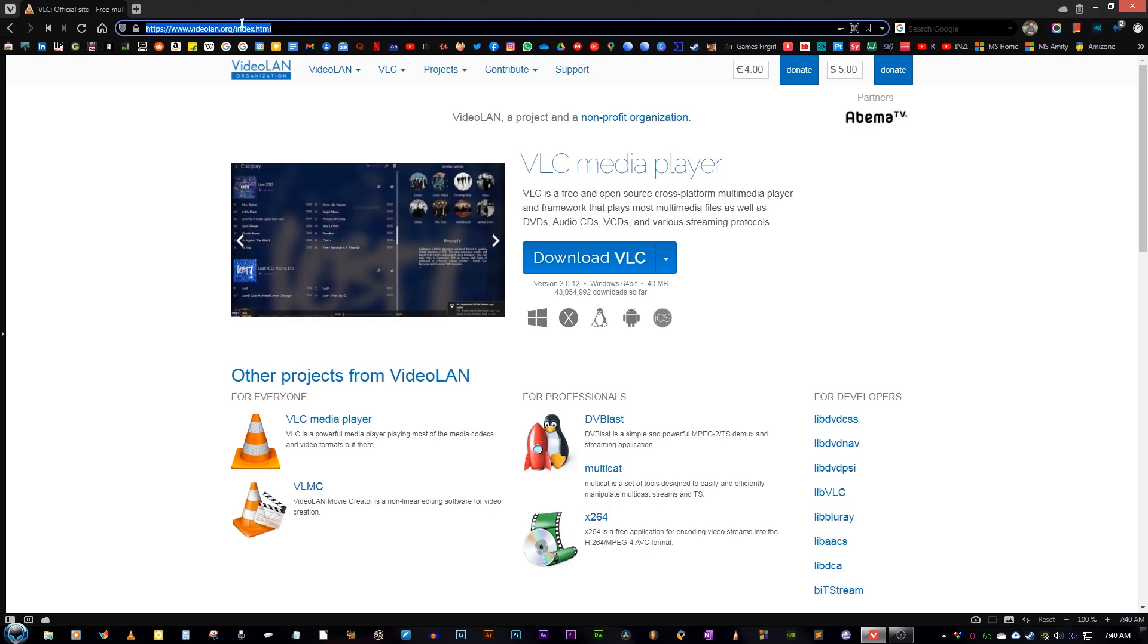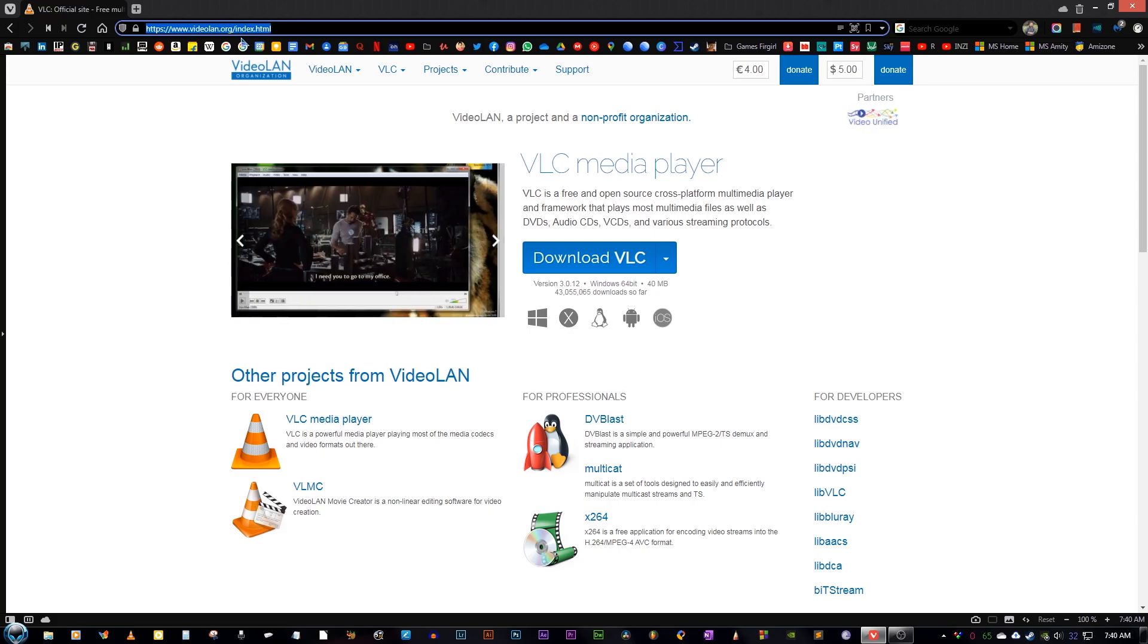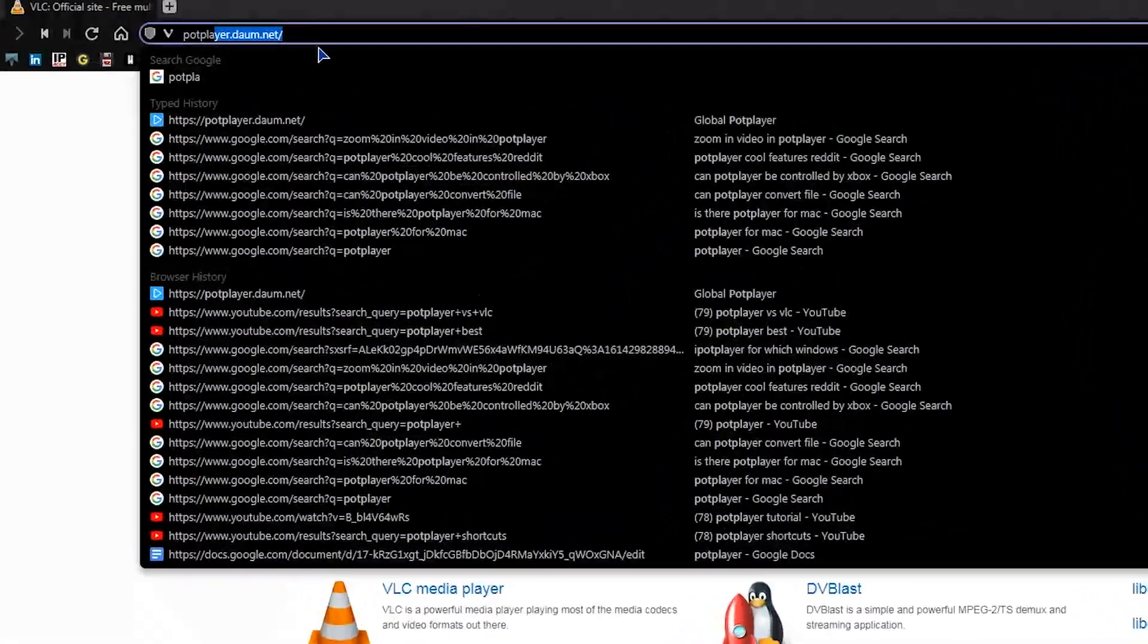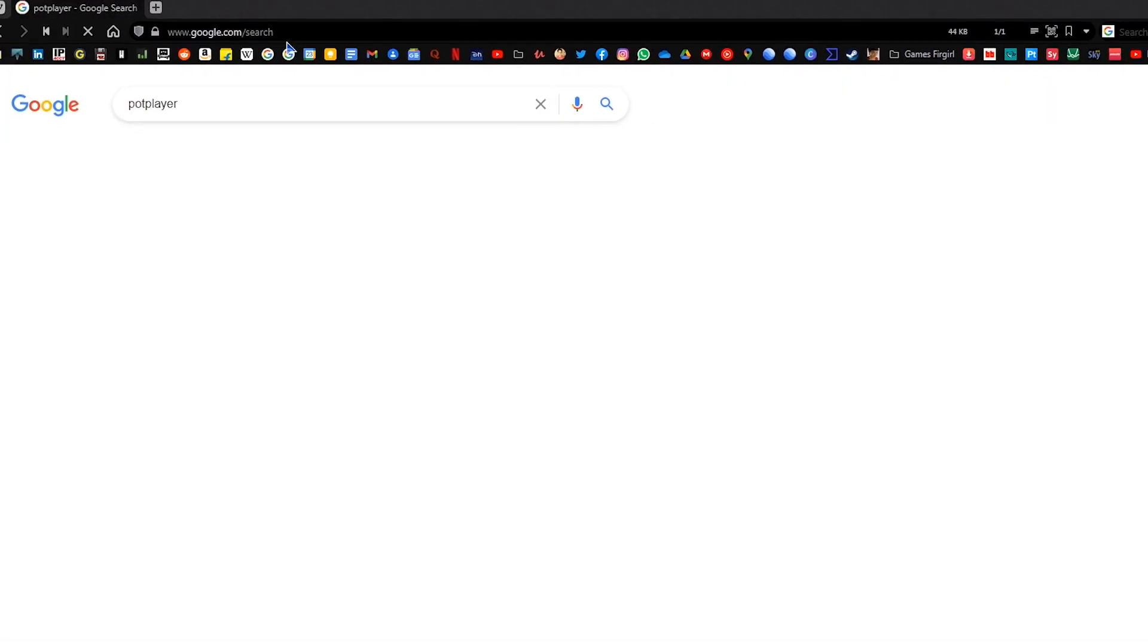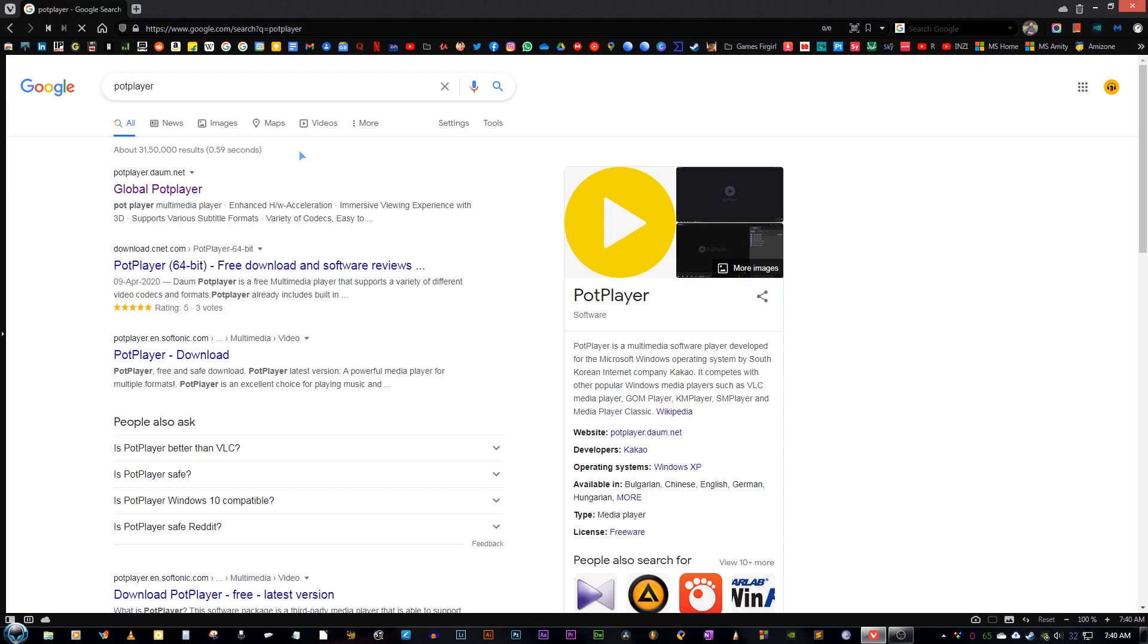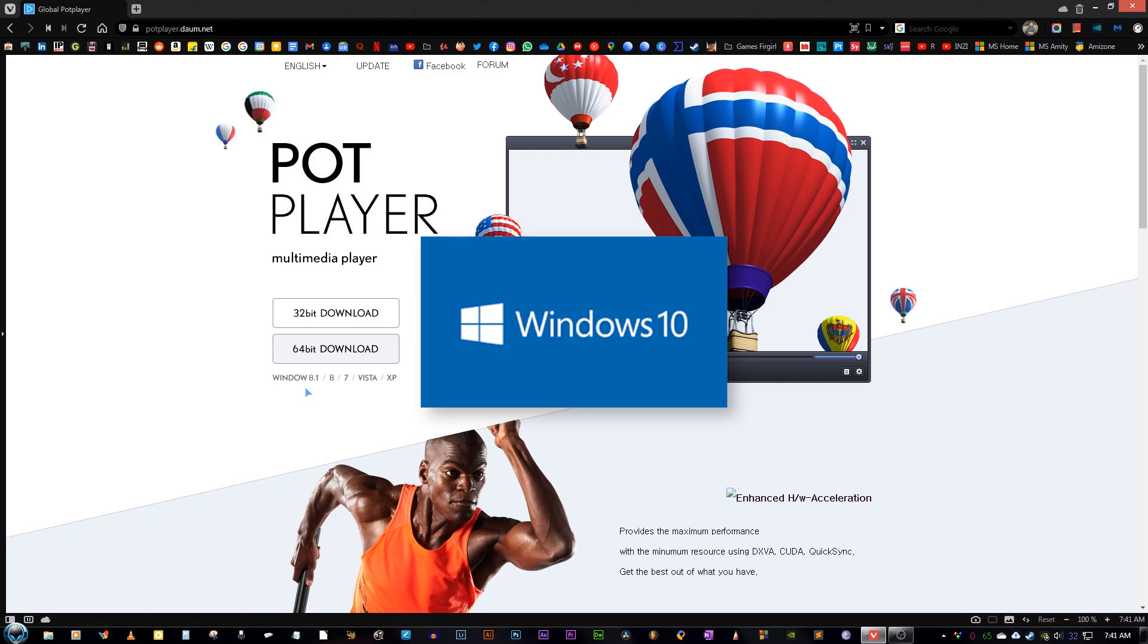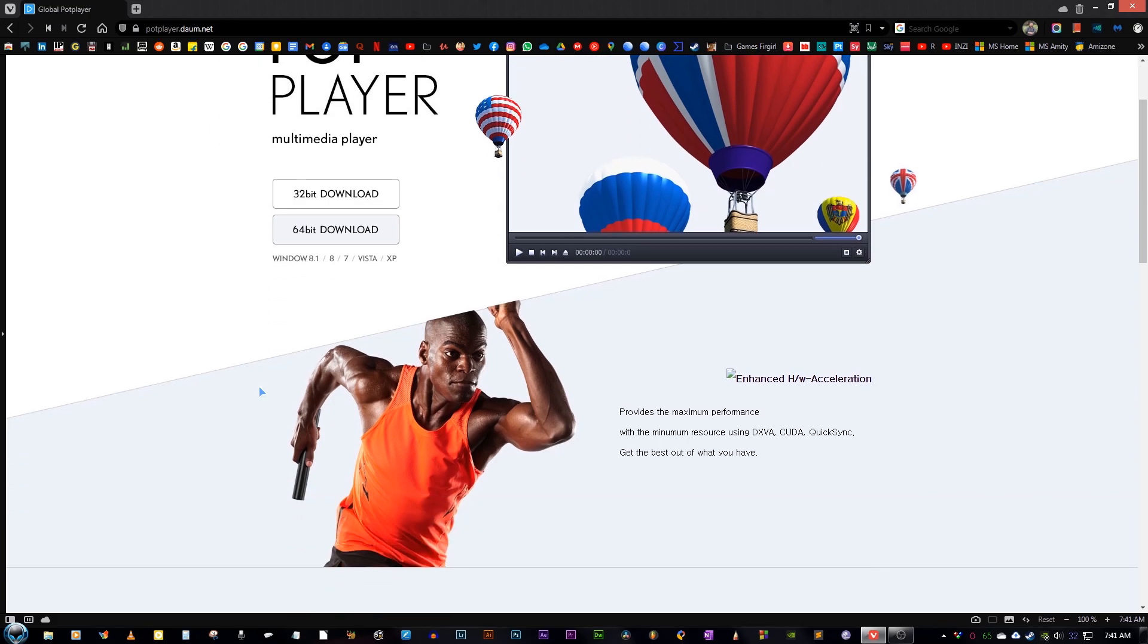So through this video, I will try to change that and talk about PotPlayer, which is a very good media player and much better than VLC. So without any further ado, let's just dive right in. To install PotPlayer, you just need to go to Google and type PotPlayer and it will lead you to the website. Just download the 64-bit version.